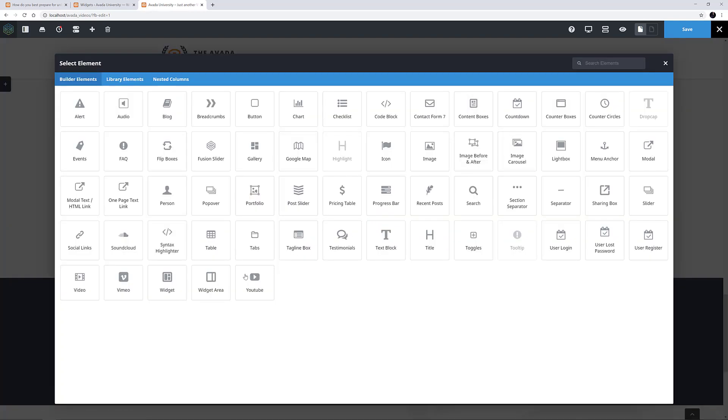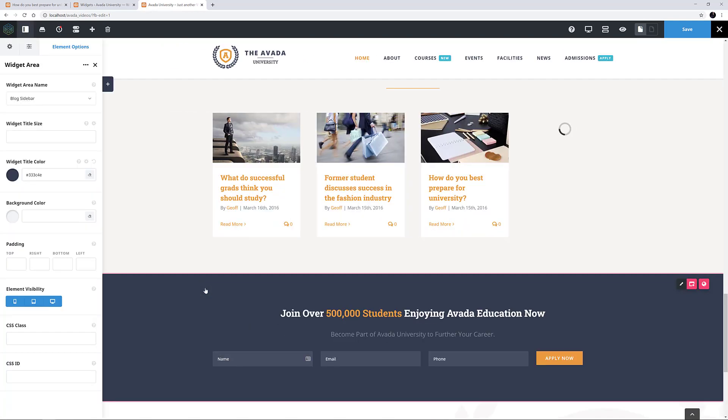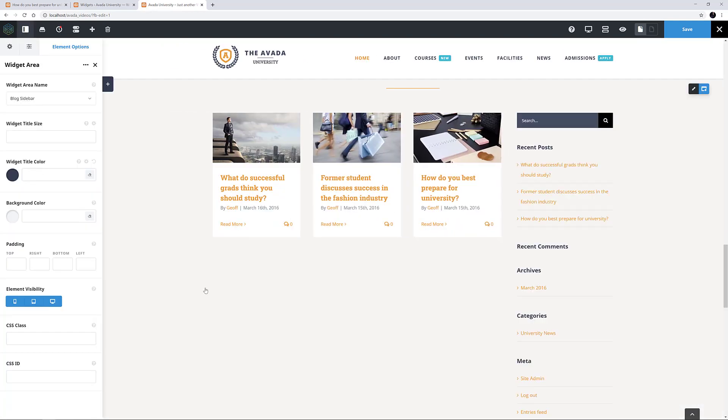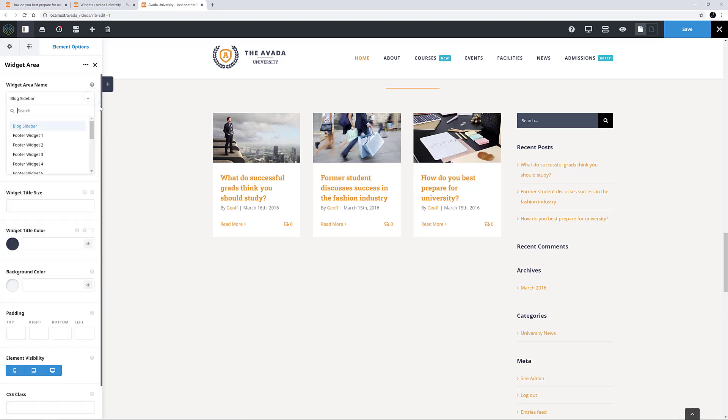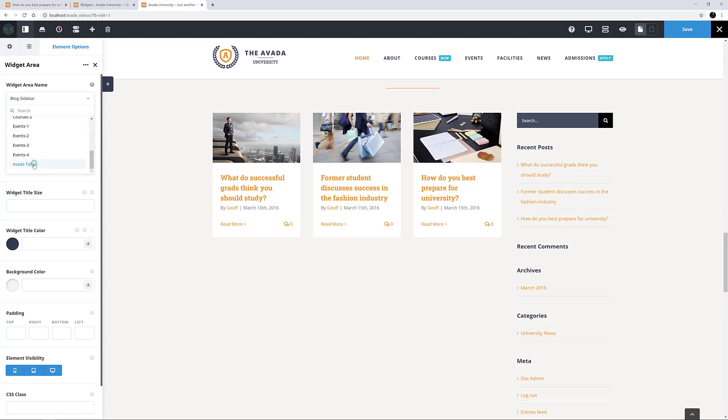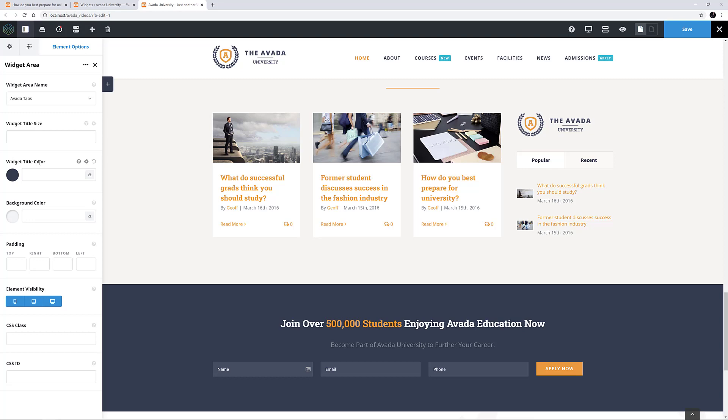Now I will just add the Widget Area element, and as you can see, I can now choose any Widget Area from the drop-down list, as well as a few other configurable options. I'm going to select the custom Widget Area I made earlier, and leave the other values at default.